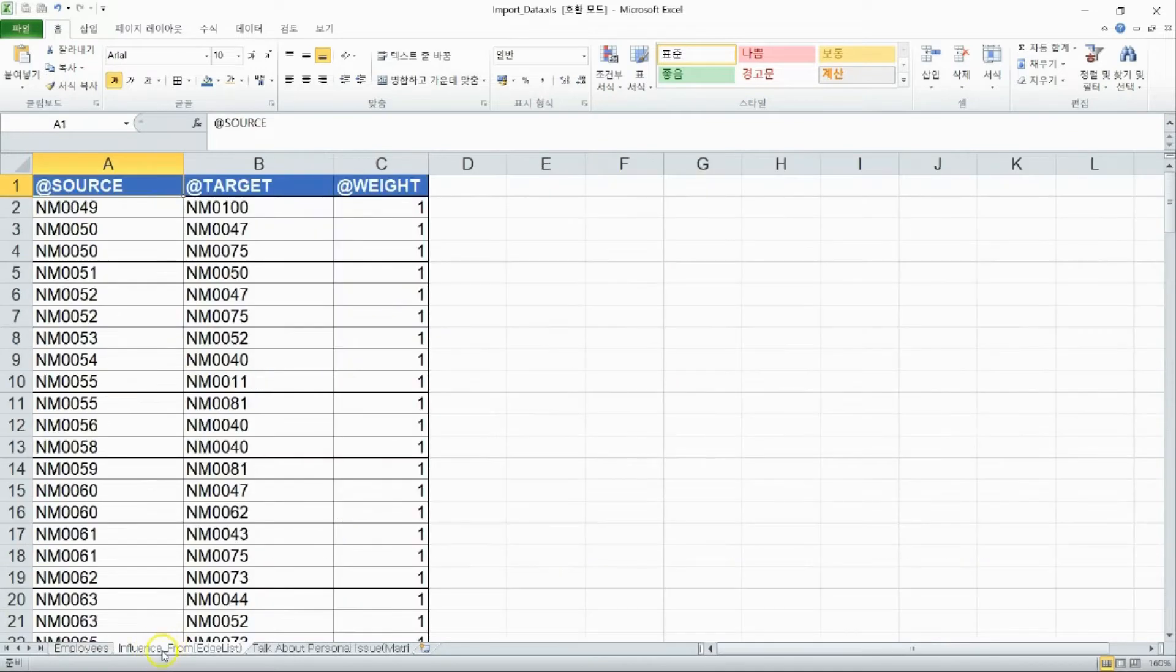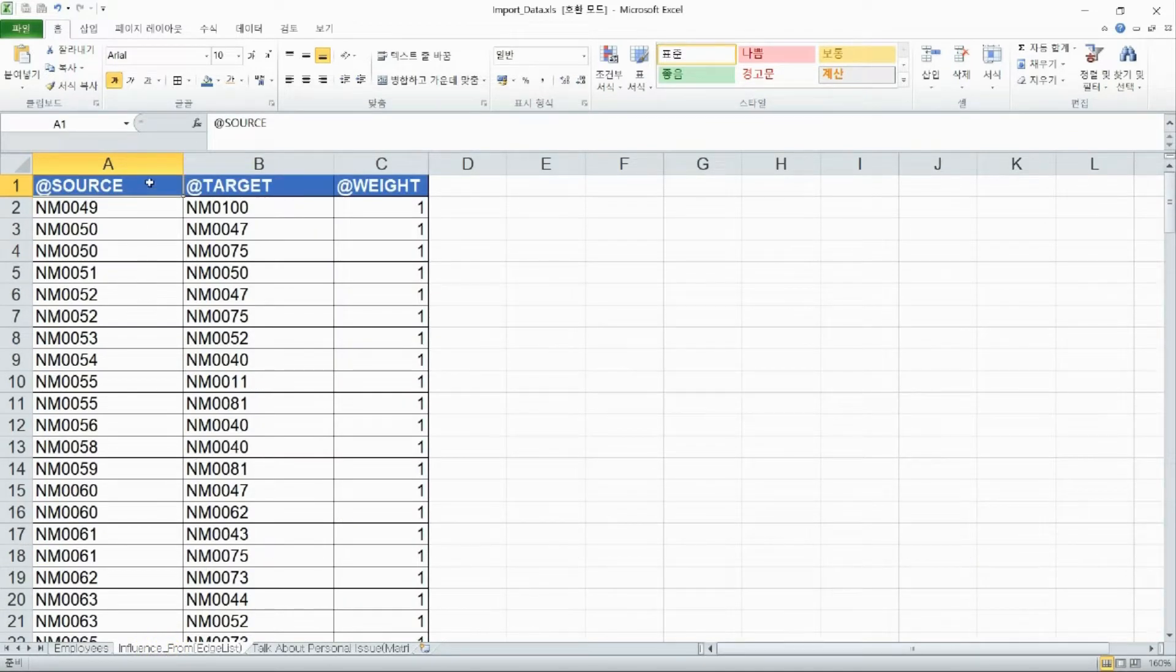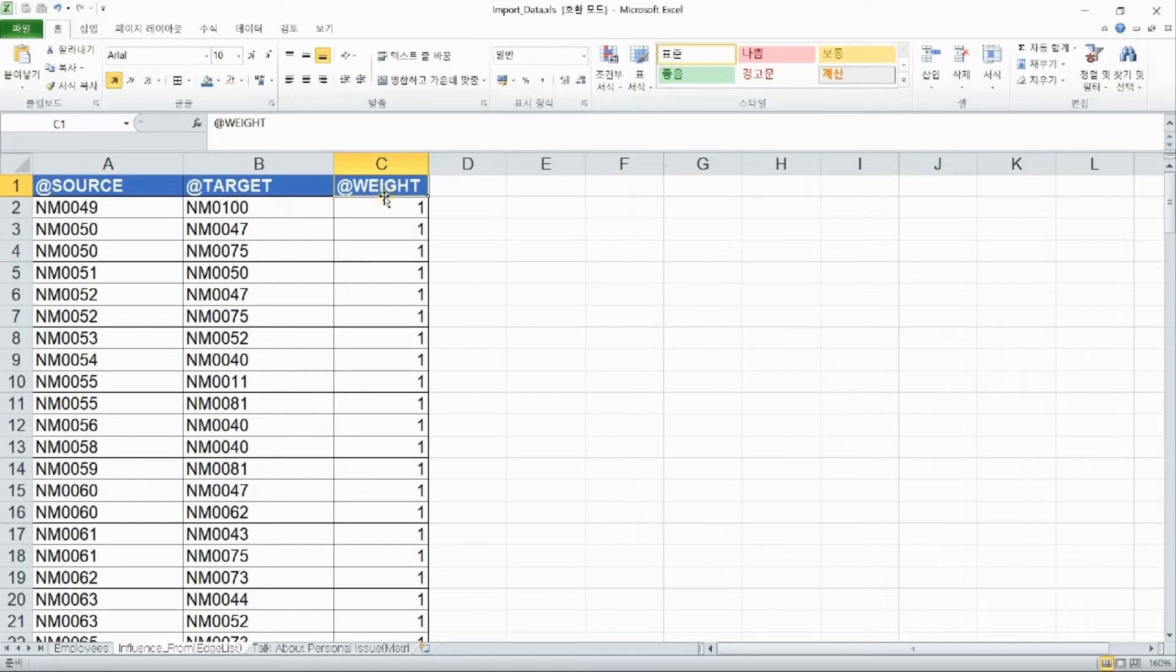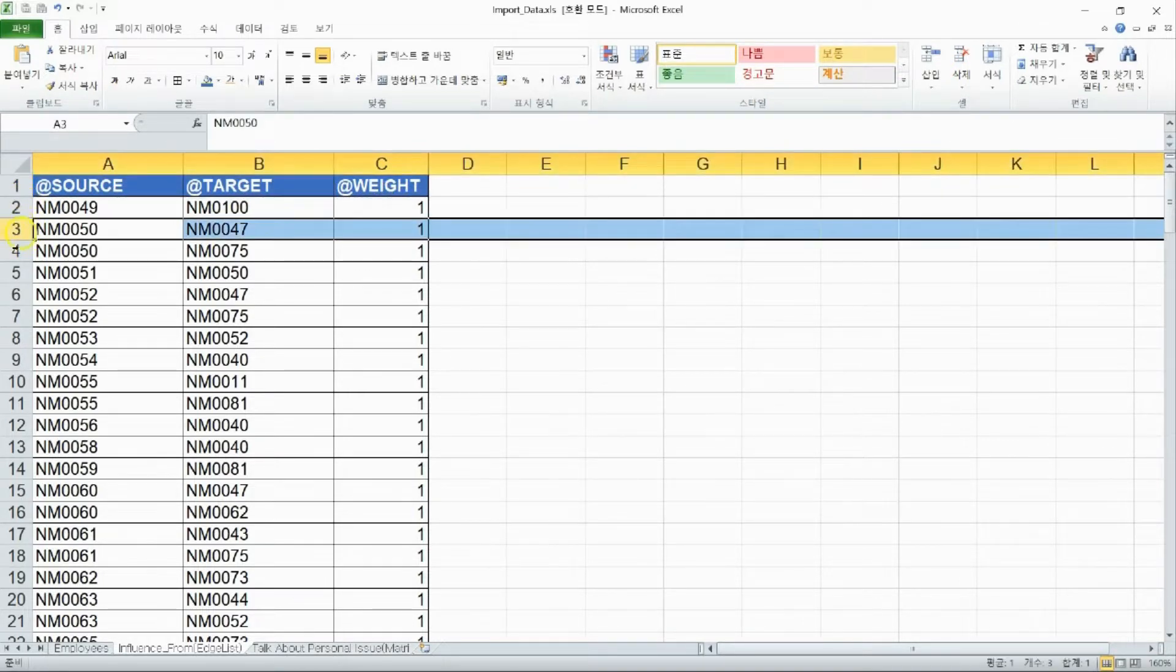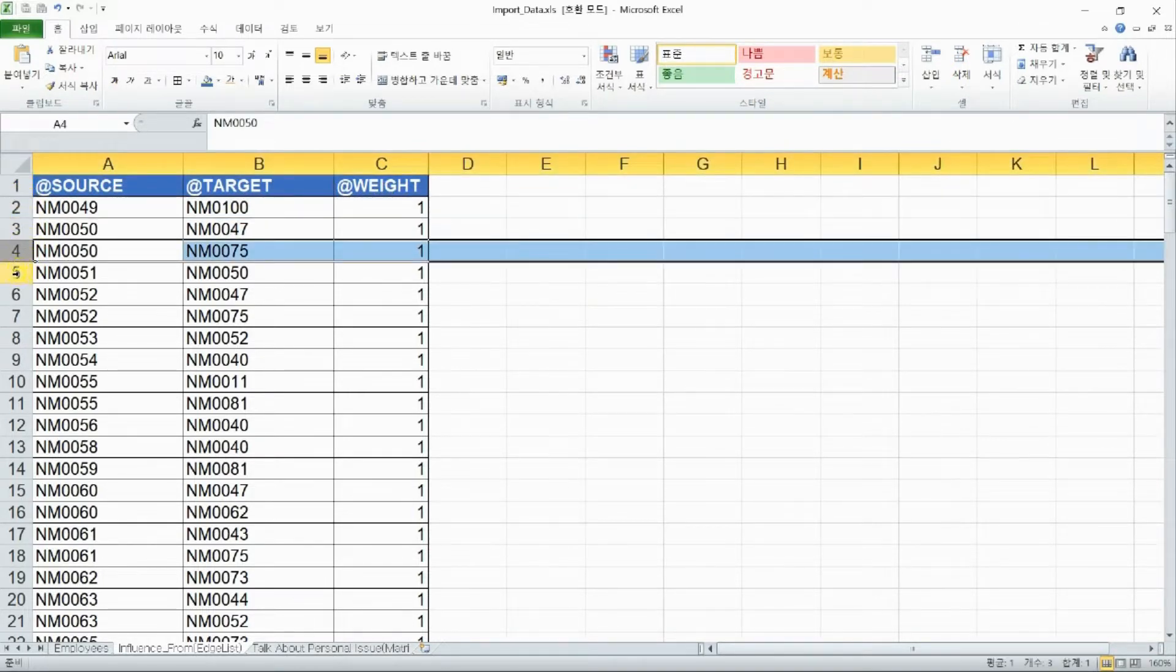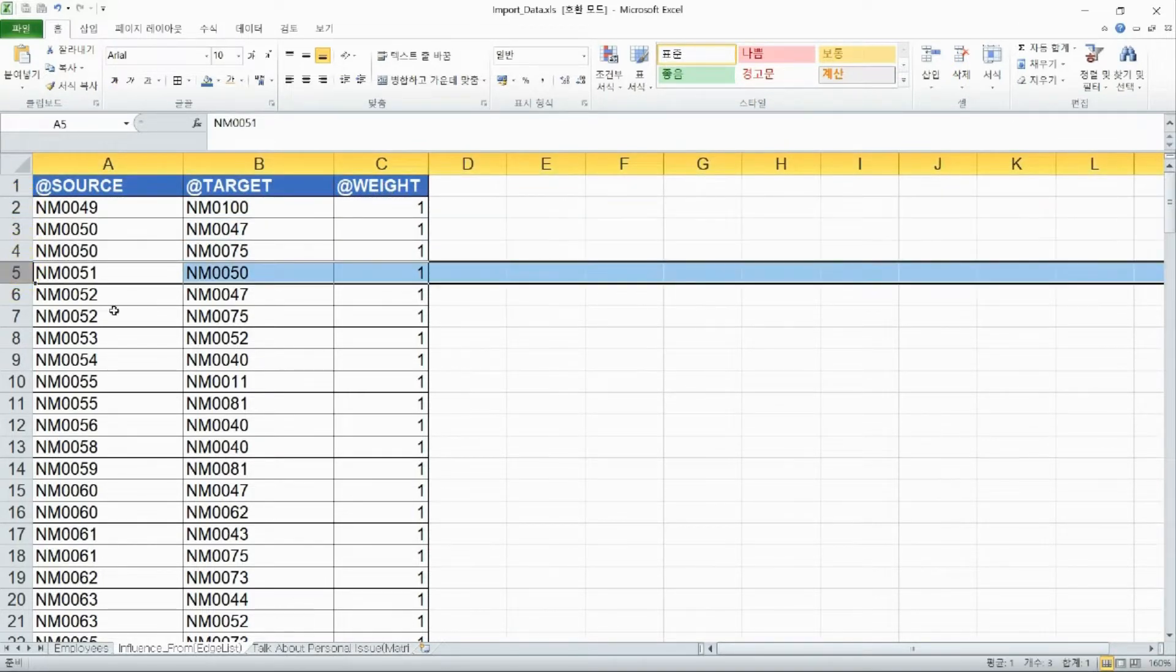This is the network data of the influence between the employees from before. One row shows the link between two employees. This type of data is called an edge list.